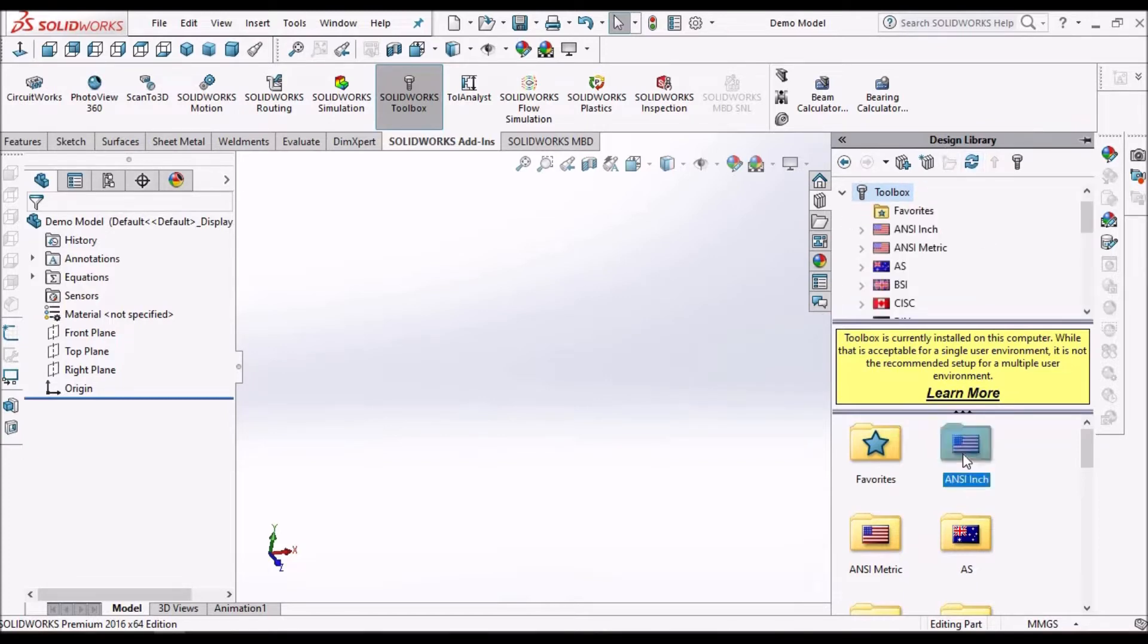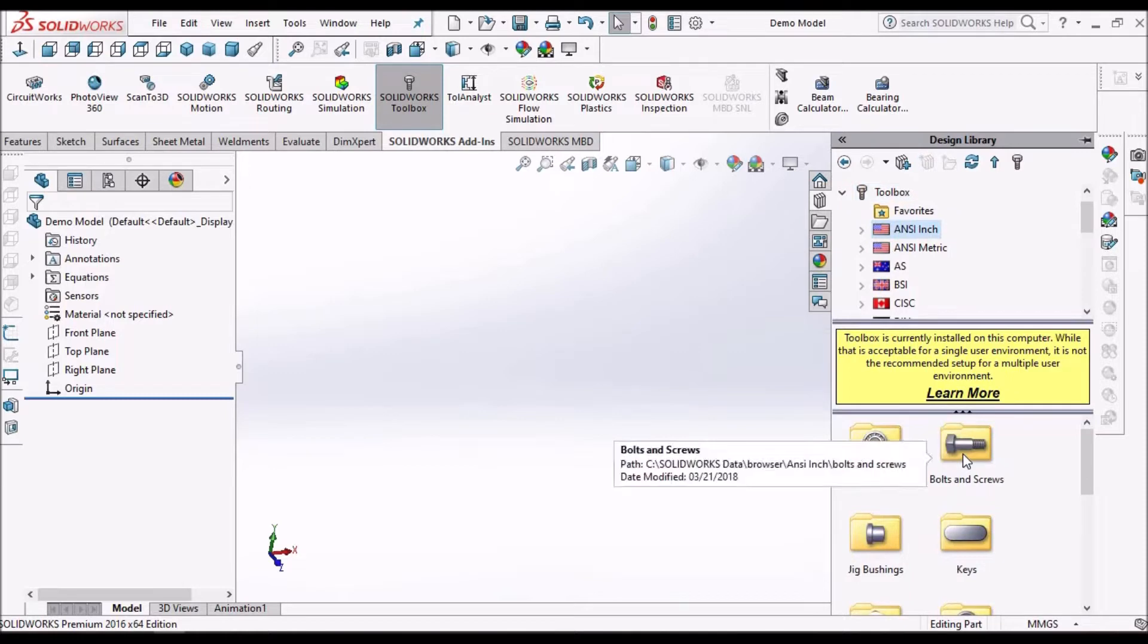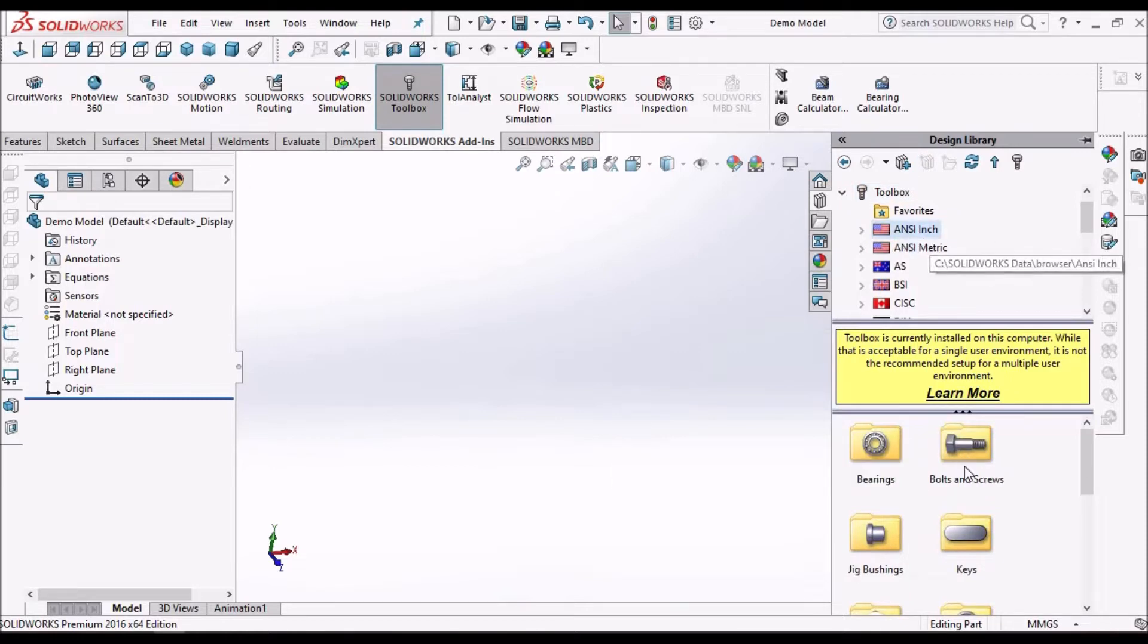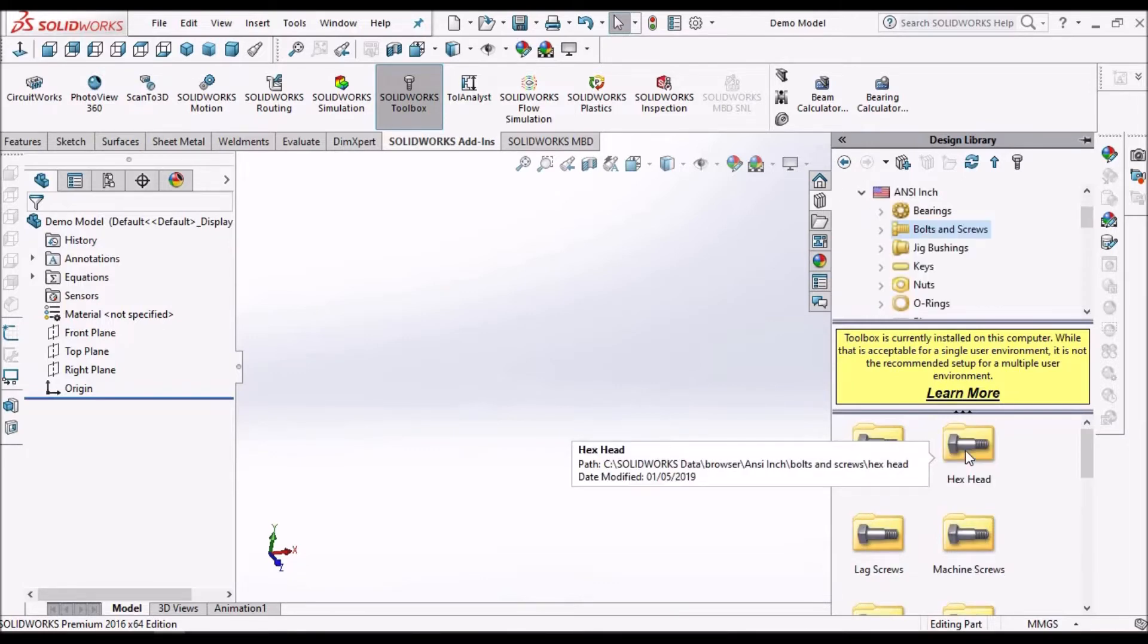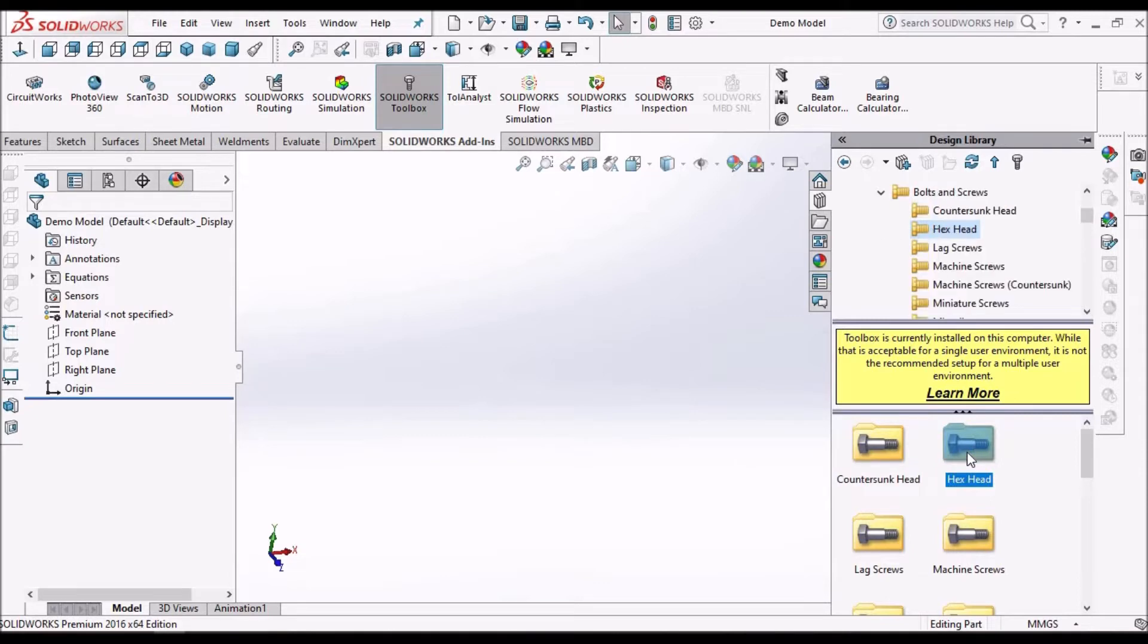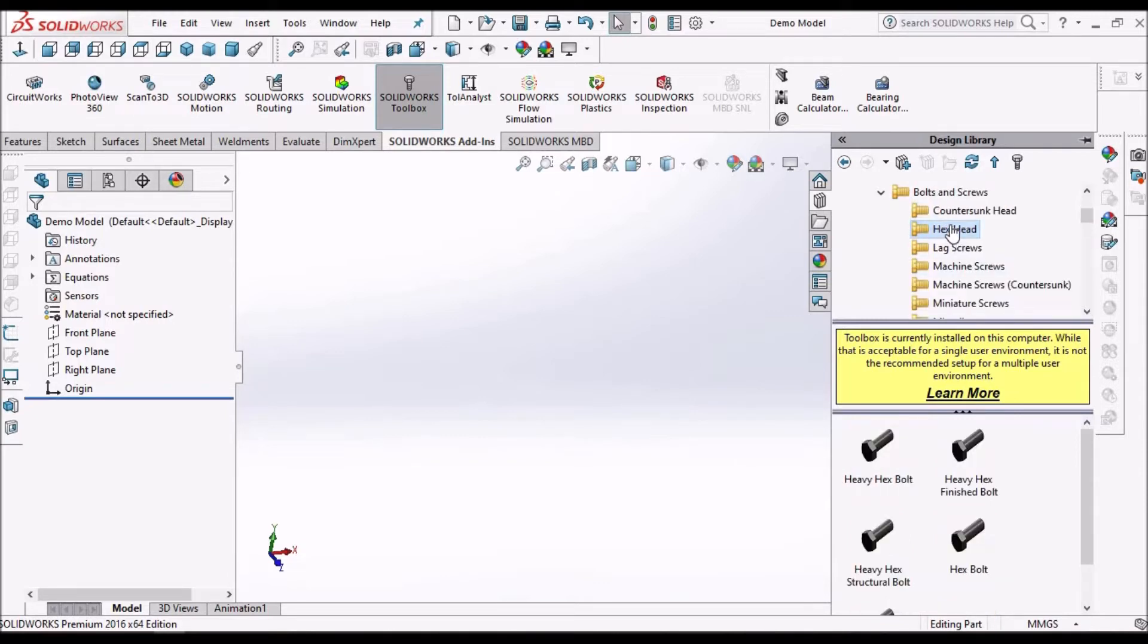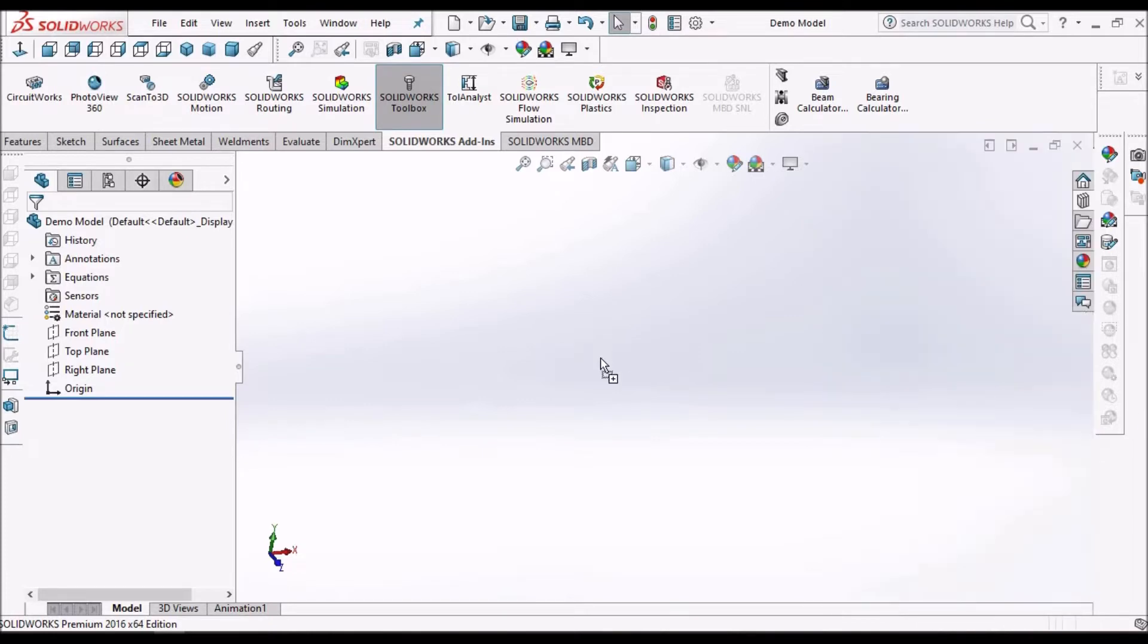So here I have taken the ANSI-inch, I have selected the ANSI-inch, bolts, hexagonal head, and simply drag into the file.